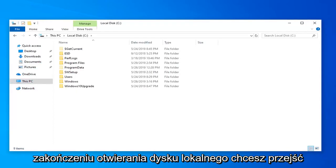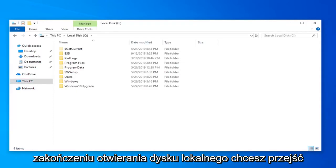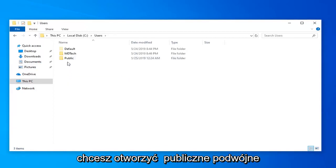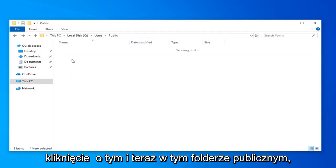Once you're done opening up the local disk you want to go double click on the users folder. And now you want to go open up the public. Double click on that.